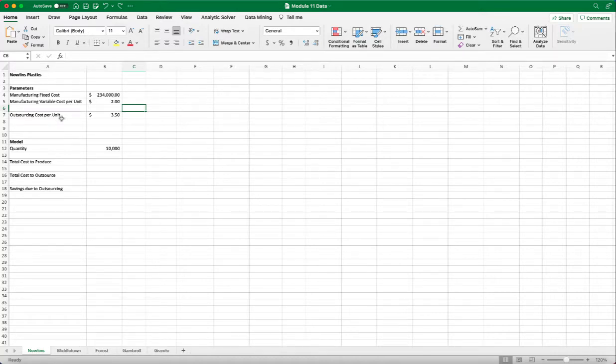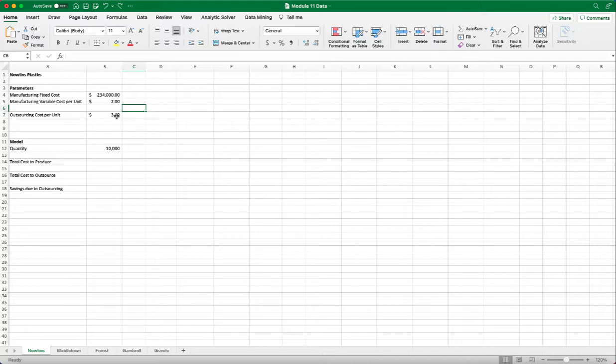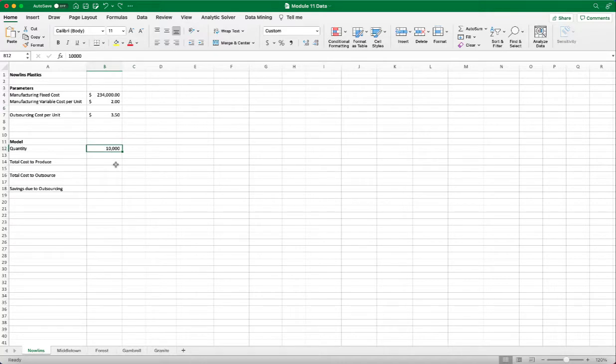If I outsource, I don't have a front fixed cost. I just have a slightly higher cost per unit. And then I have the quantity. For right now, I put in 10,000 units.